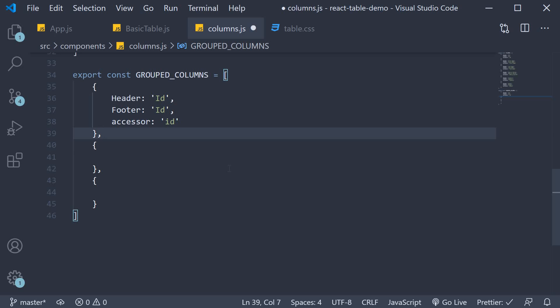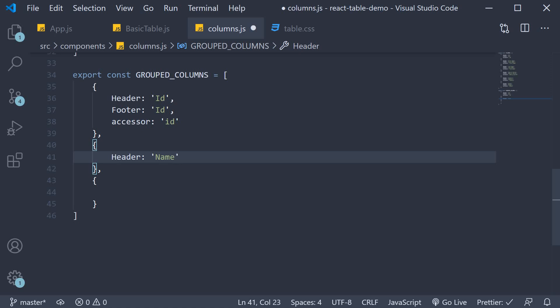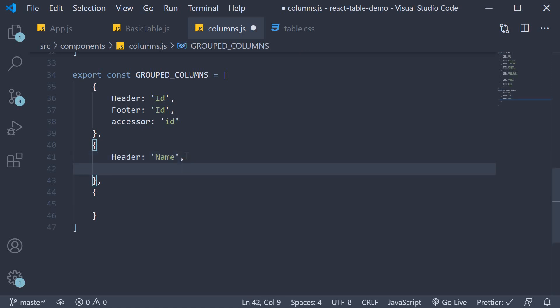Now for our second header group. This header group is going to have a label called name. So add header as name and then footer as name as well.